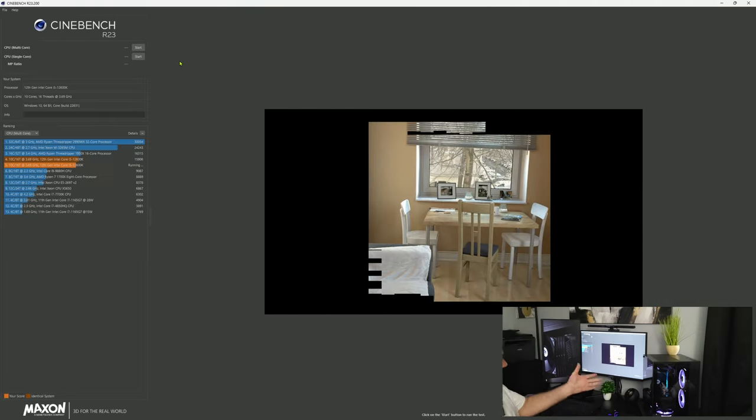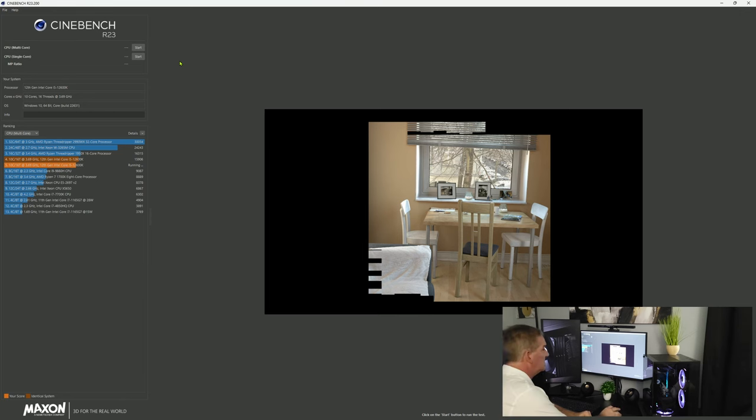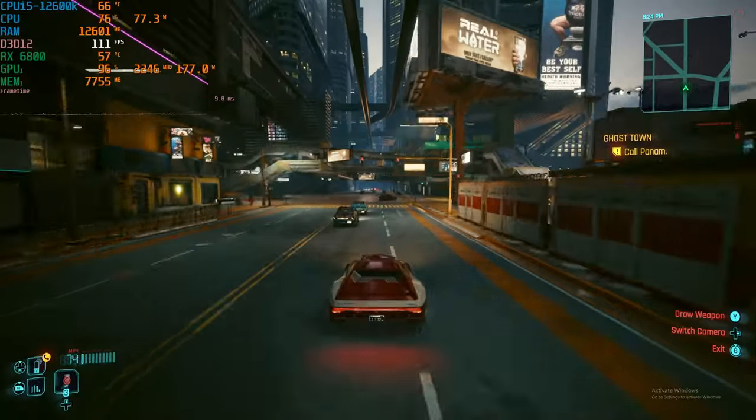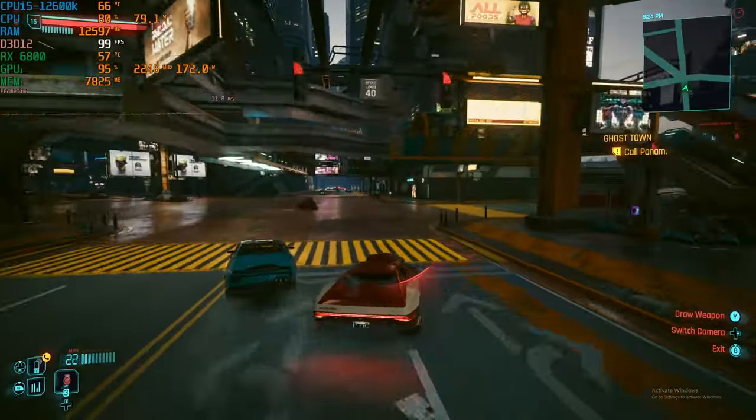So let's pull up a game and play it for like 20 minutes and see how we do here. Okay here we are in Cyberpunk. I've been playing for I don't know 15 minutes now.